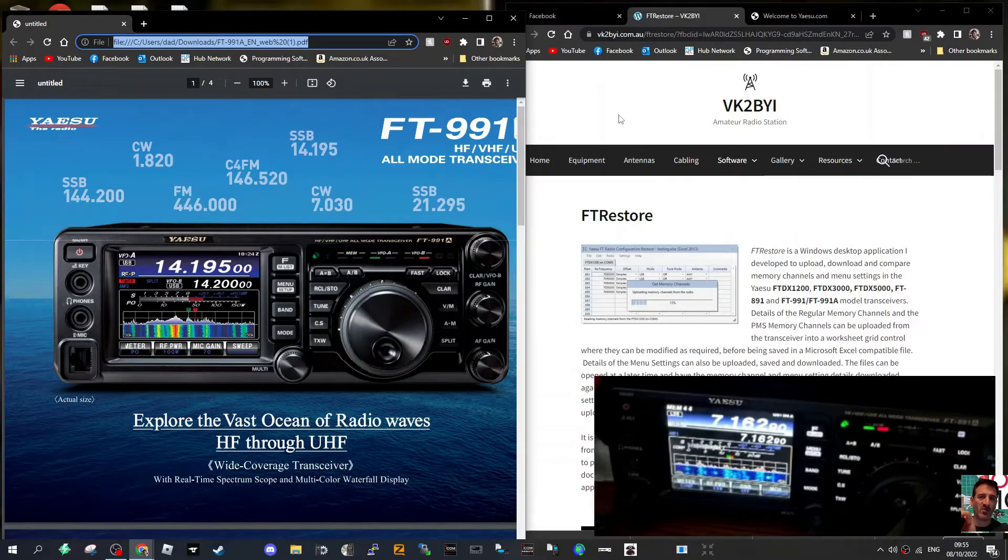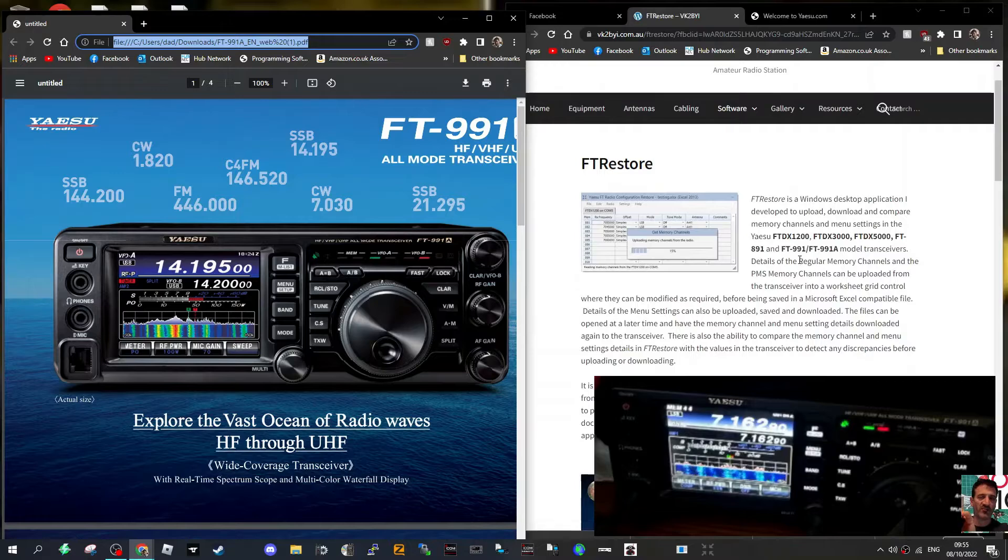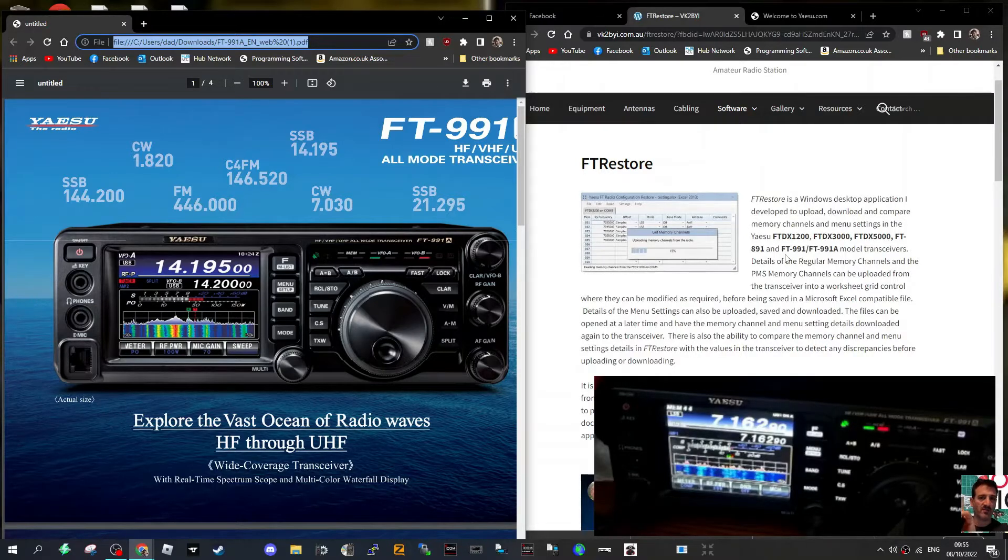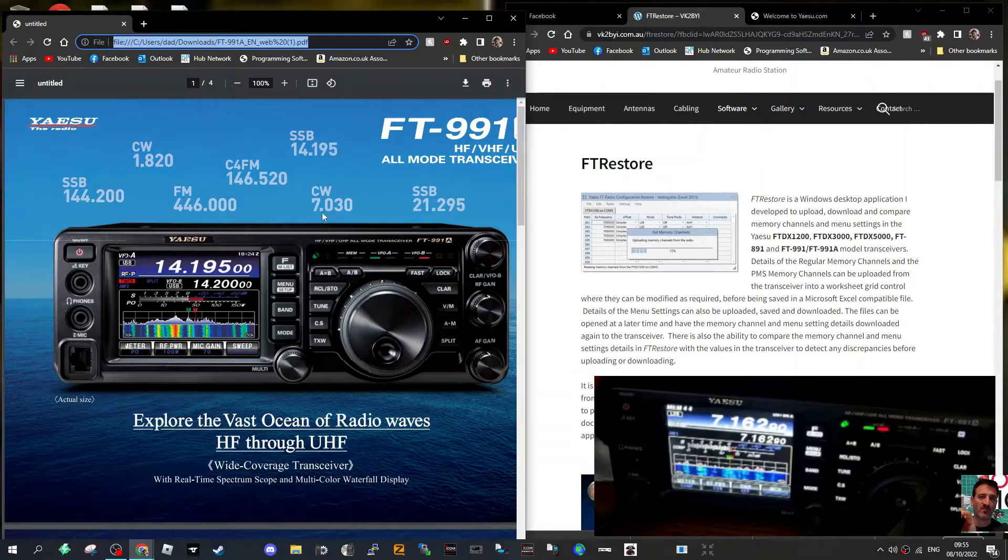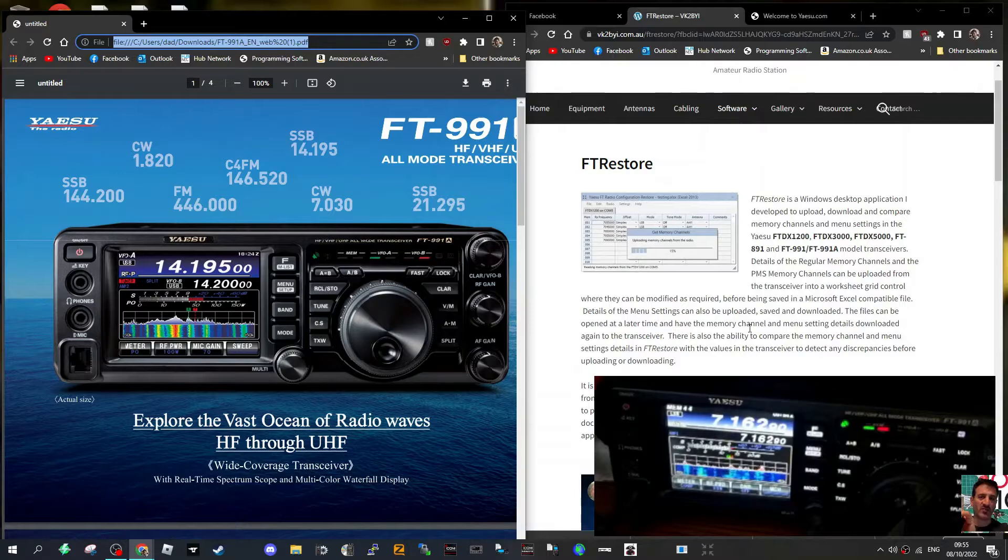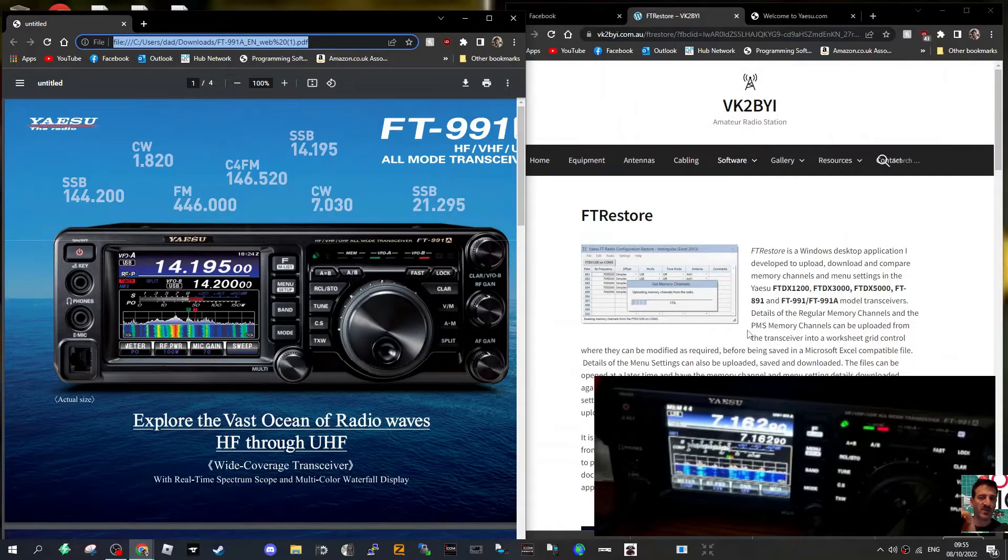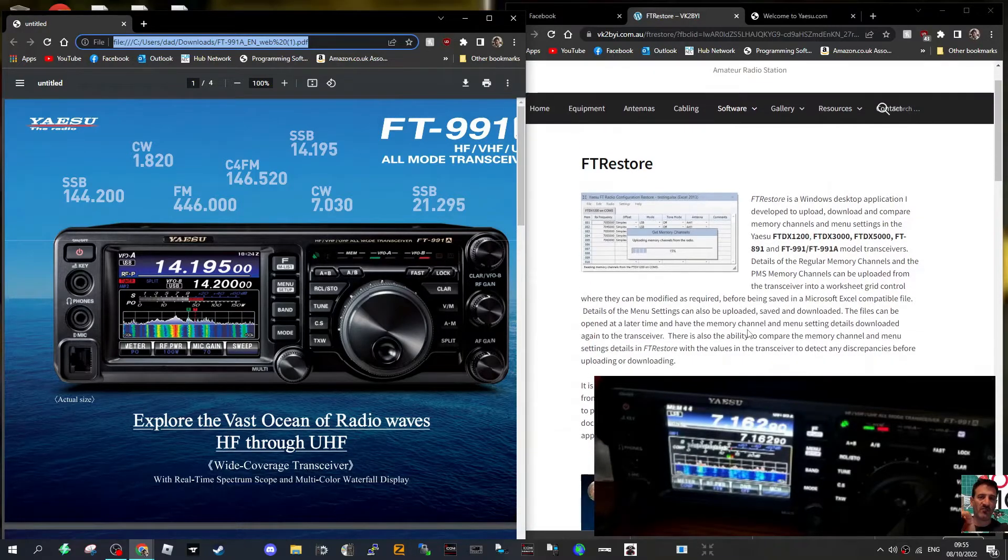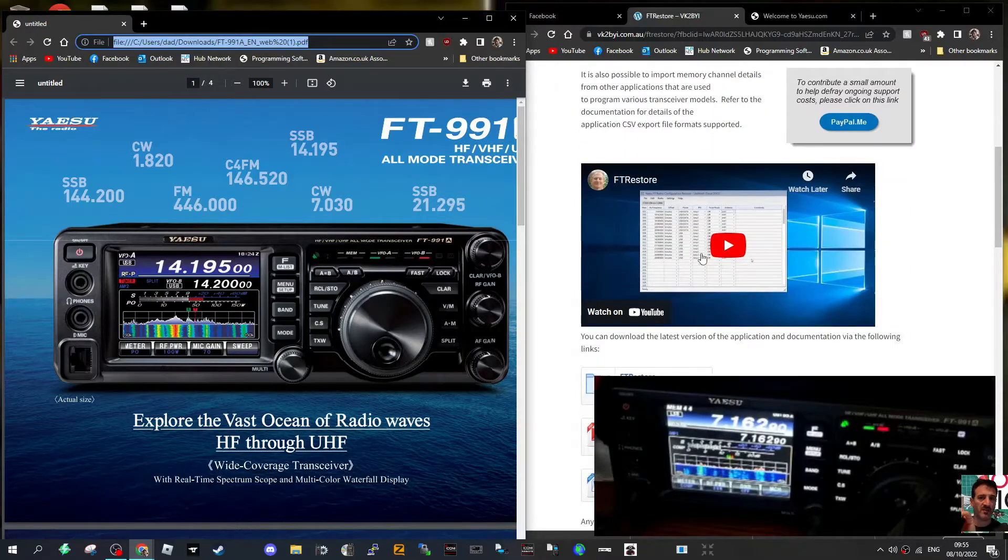Welcome to my channel. Quick one on FT Restore, which works on the FT-1200, 3000, 5000, FT-891, 991A, and 991. This is a great program for reading, saving memories and settings, and it's free. It's made by Chris VK2BYI. I'll put the link in the description. He does have a video and there's instructions here.